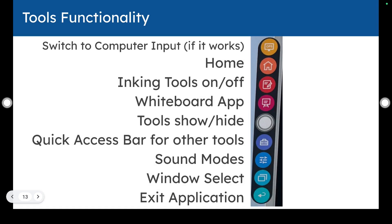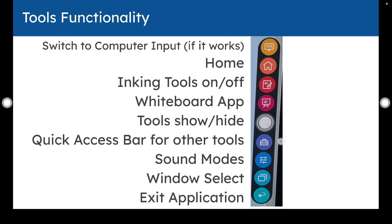As far as those tools functionality, we didn't go through all of those, but you can switch inputs. You can click on the home button to get to the home screen. The inking tools on and off is the red one, which is probably the one that you would use most often. The whiteboard app gets you to straight to just the whiteboard surface, the space that we were kind of playing in just to have a digital whiteboard. You can click on the center to show or hide your tools. You have your quick access bars for some even other tools. There's some other widgets and things that you can start to play with. There's the sound modes. A window select if you have multiple things open and the exit application button.